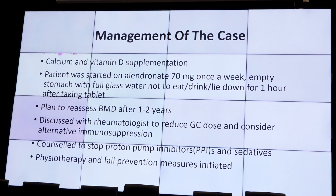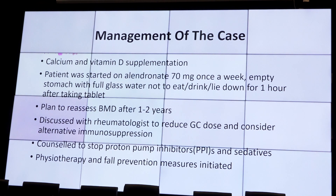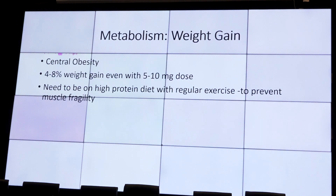For our patient, who was post-menopausal with severe osteoporosis, we started calcium and vitamin D, told her she needs a BMD every 2 years as rheumatoid arthritis is itself a risk factor for osteoporosis, and started alendronate — the basic bisphosphonate at 70 mg once a week — taken on an empty stomach with a full glass of water, not eating, drinking, or lying down for 1 hour after taking the tablet.